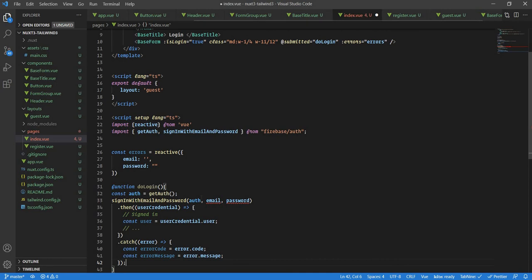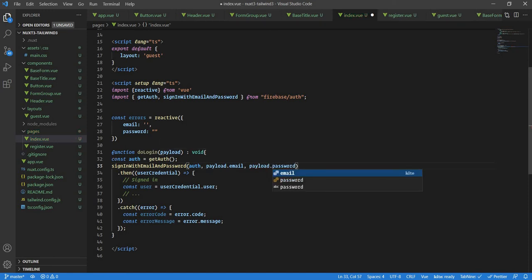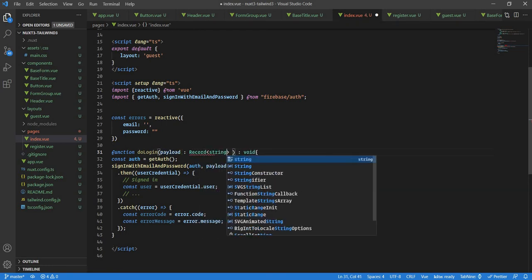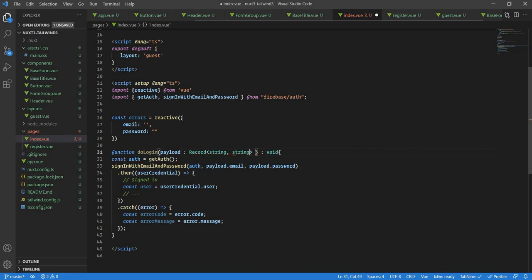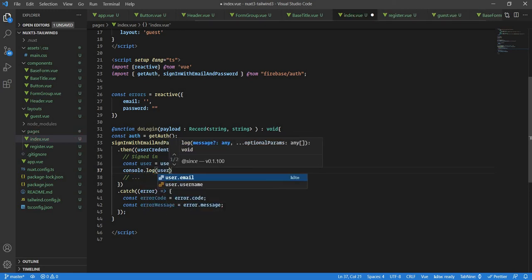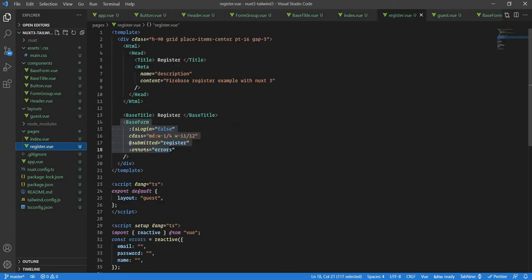The do-login function will receive a payload, and the return type is void since it doesn't return anything. The email comes from payload.email and the password from payload.password. I'll also type the payload as Record<string, string>. Once login is successful, we console log the user.